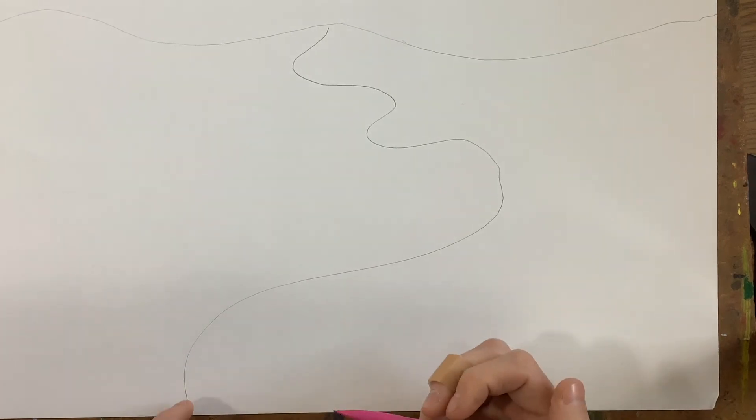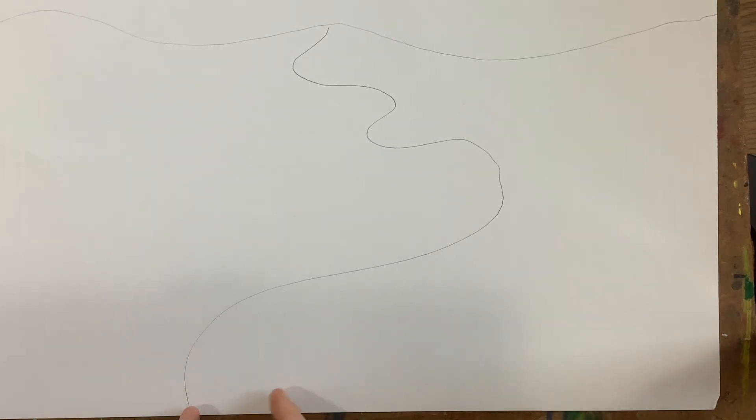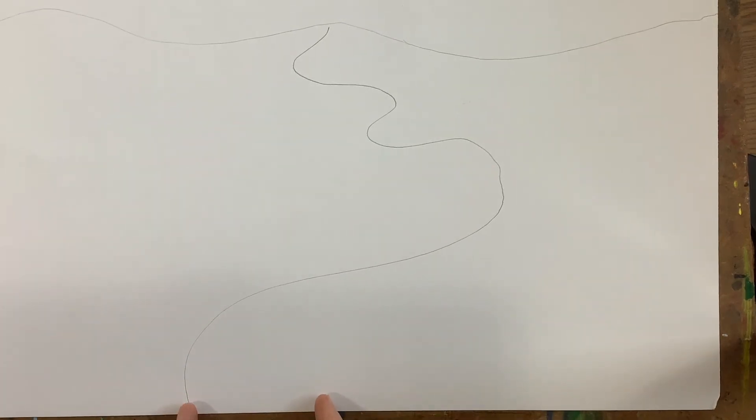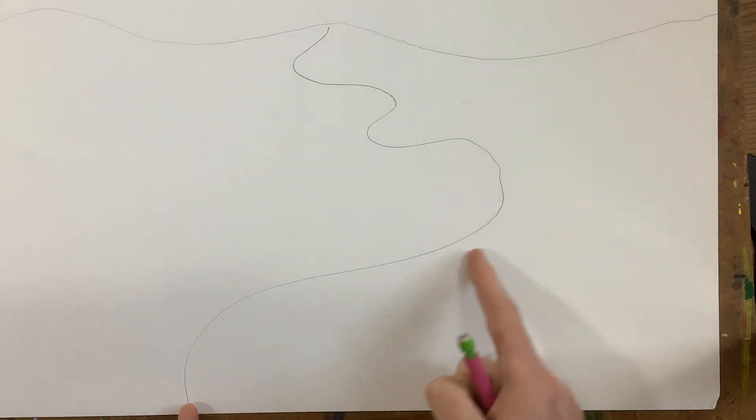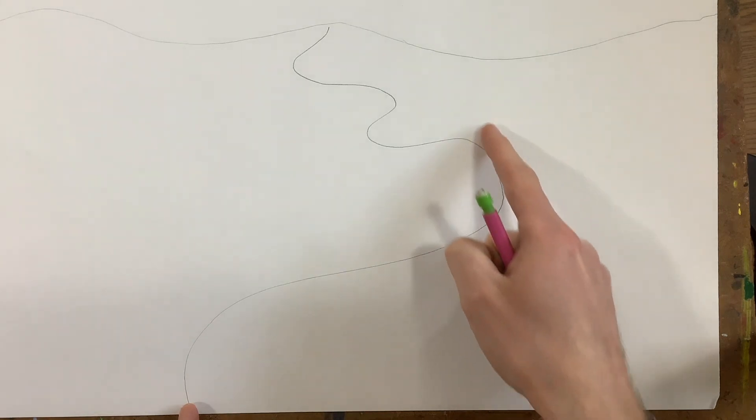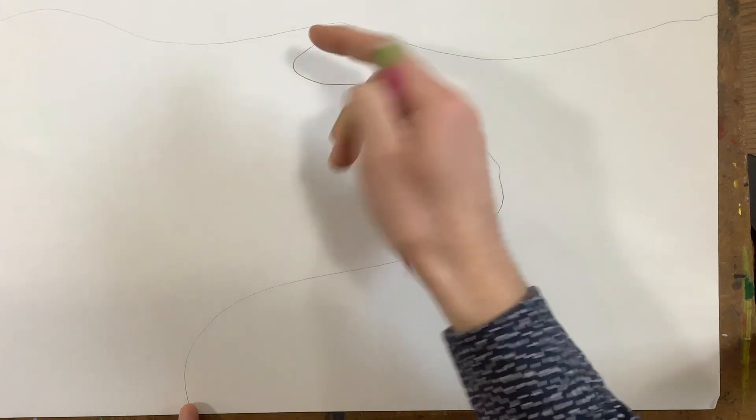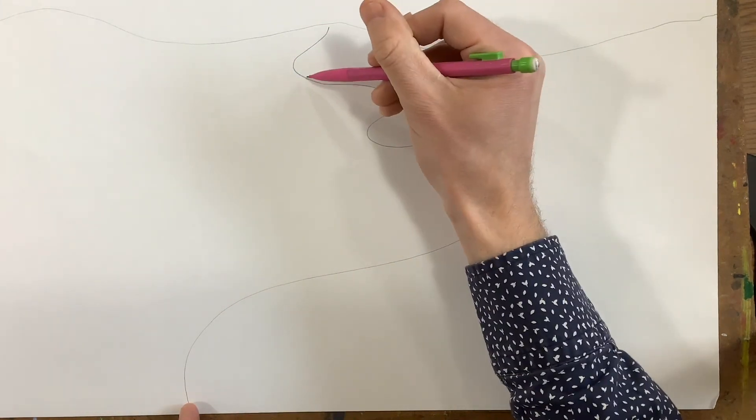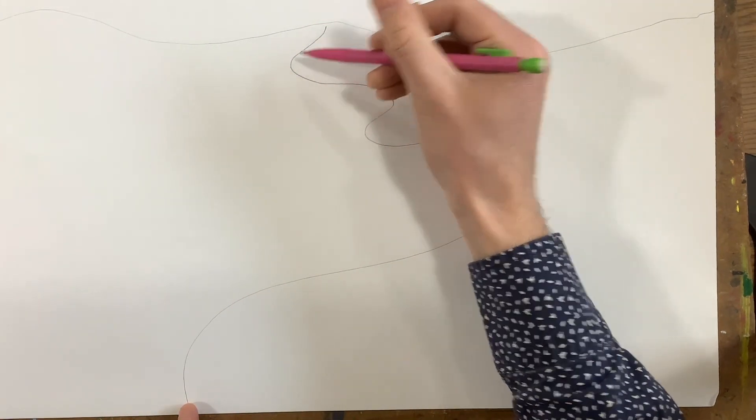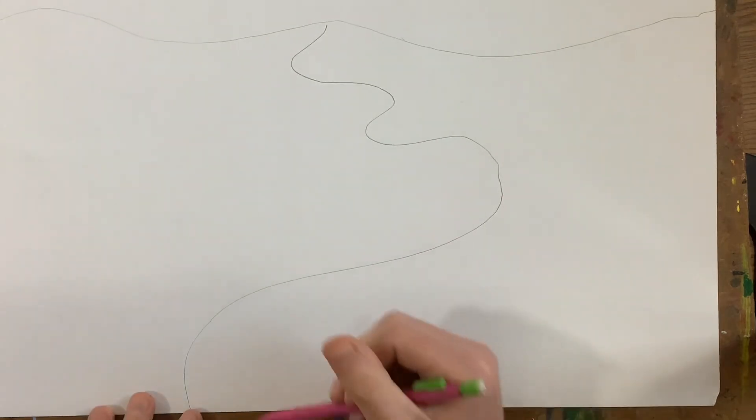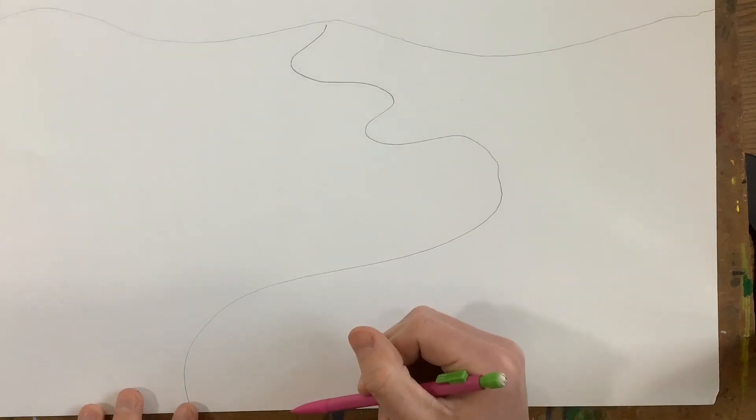Now, when I draw this, it's going to start out thicker right here, and as it goes back, it's going to get closer and closer to that other line until they probably meet somewhere back here. And that, once again, is going to help show space.